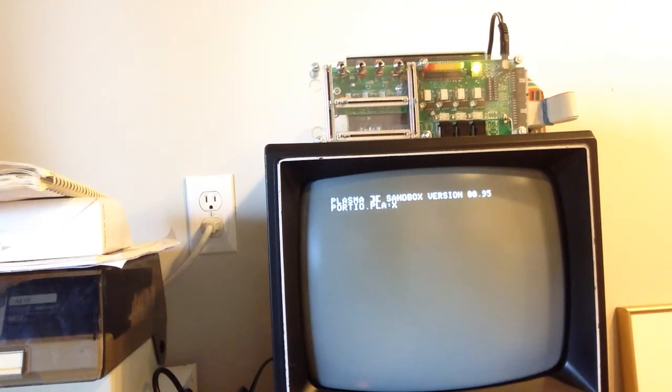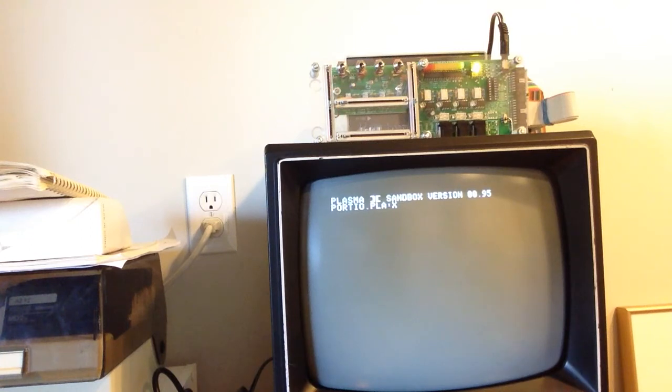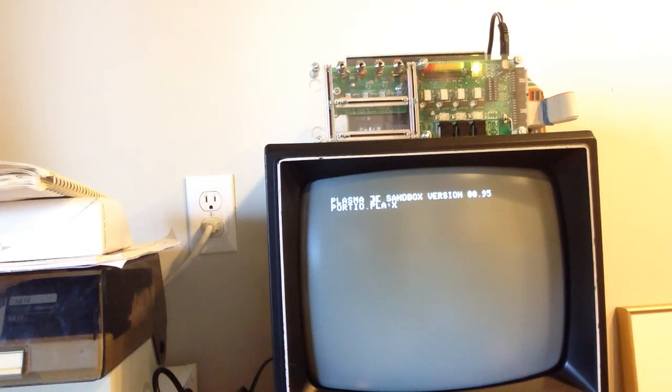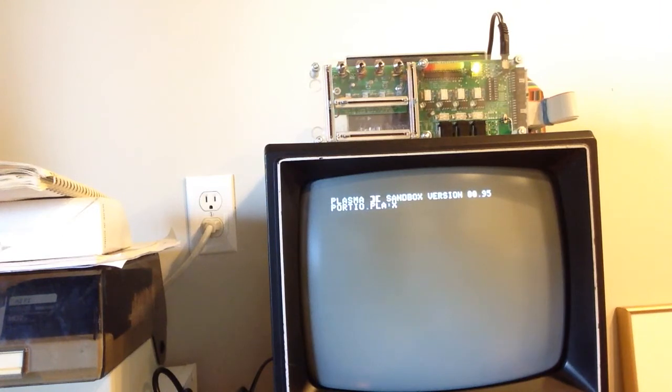We're going to compile that. It's not the world's fastest compiler. It's written in Plasma as well, so very code dense but not the world's fastest compiler.